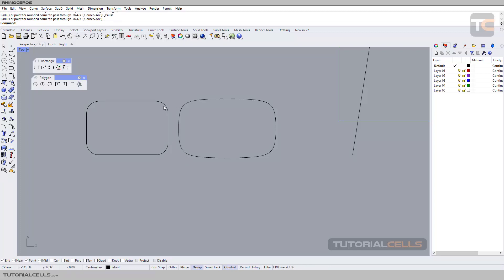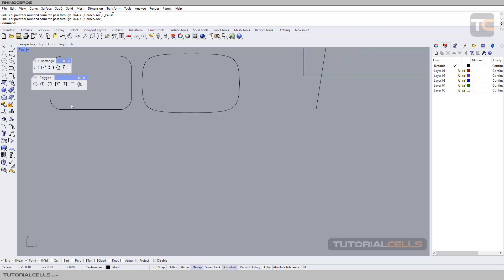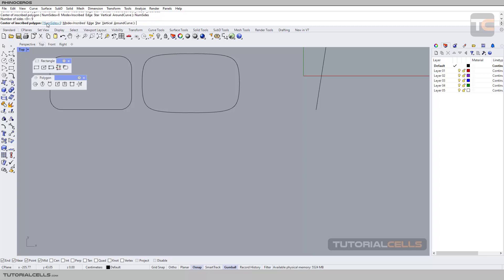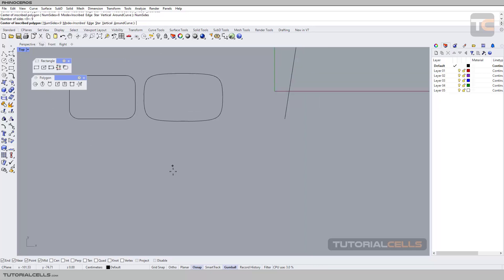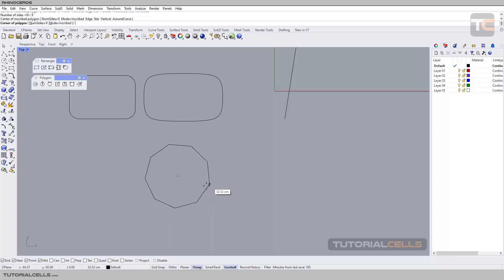You can see the difference: this is arc and this is conic. For the polygon tool, first select the number of sides — for example, enter 9. Then set the center and then the radius.